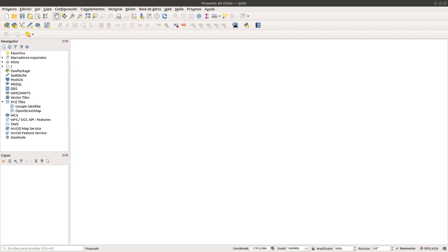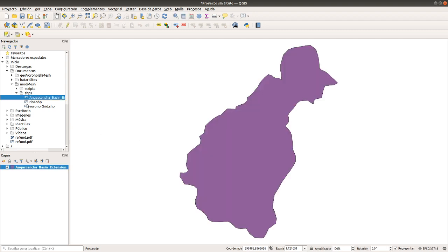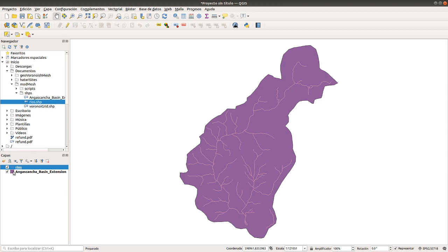Hello, my friends of Hattree Labs. My name is Augusto Montoya. Welcome to this tutorial. In this tutorial we are going to create a Geo Voronoi-ish mesh — a Voronoi style mesh. We have, for example, a basin here and some rivers here.